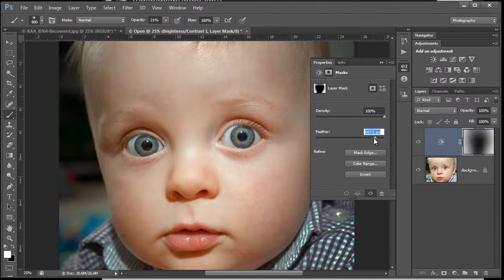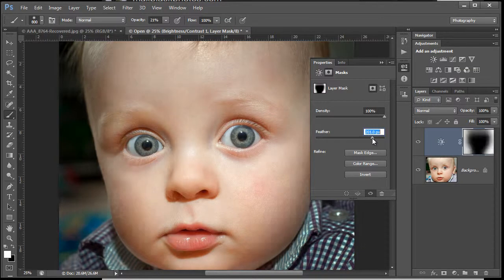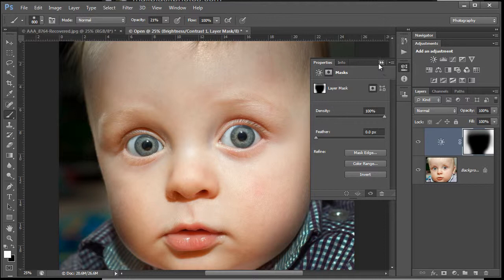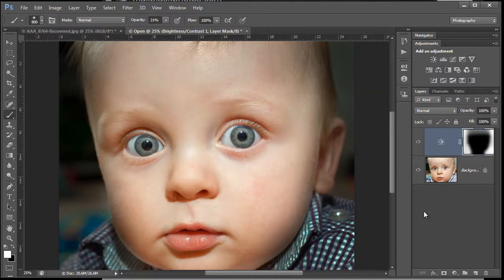Or we can feather it with extreme feathering, which will just blur the whole thing out - no good at all for us. But you've got those options in there.